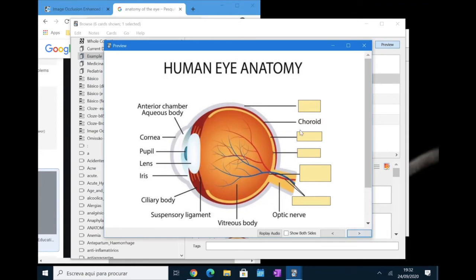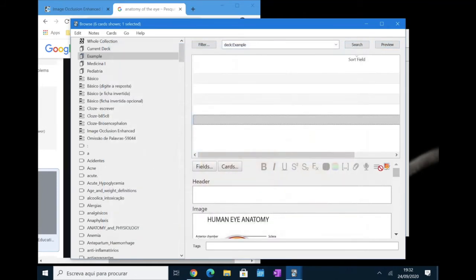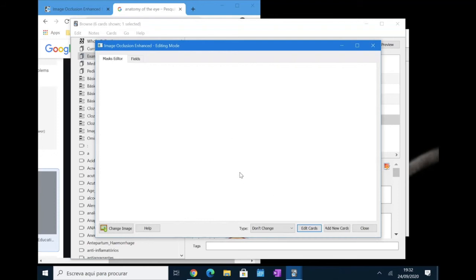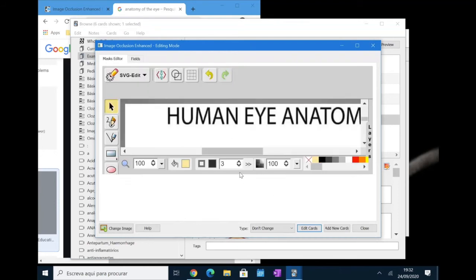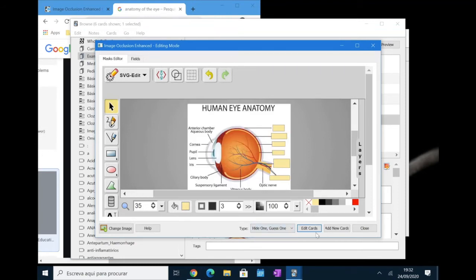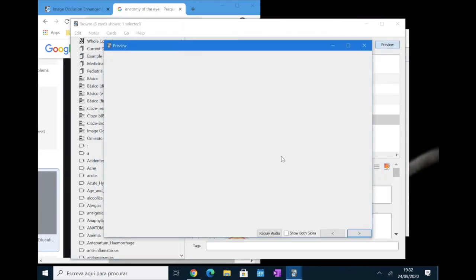Okay, let's say you want to use the hide one guess one option. You can edit the cards on the browser. You can change the type, click the hide one guess one option, edit the cards and it will work something like this.